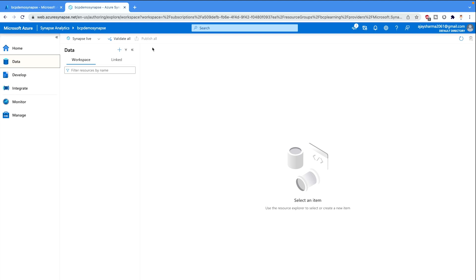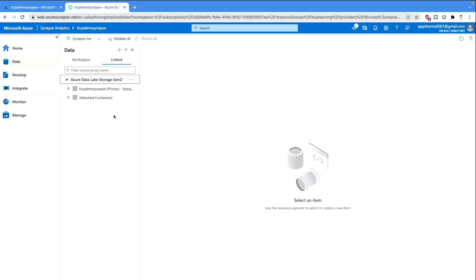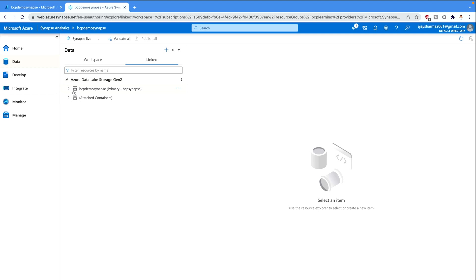Once you will come under this data tab you would see there's a workspace which is this workspace and it's linked. Here we can create our linked services or the containers that we need to do and by default it would show you this Azure Data Lake Storage Gen 2. So please click on this and here you will get your primary and secondary containers. Now for this session you have to stick with this first one which is the primary and we are gonna upload a data file. So how you can do that? Come to this container and click here.